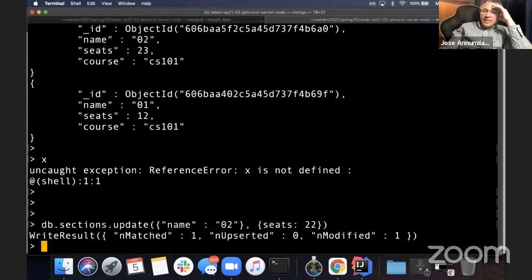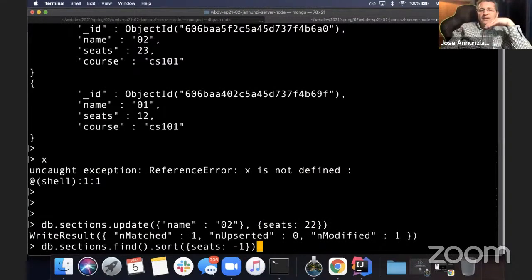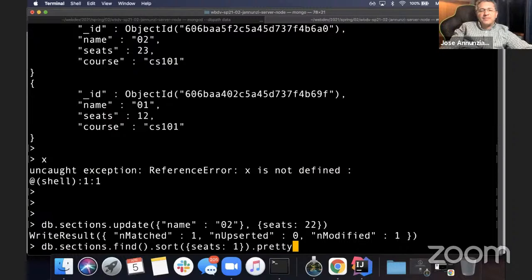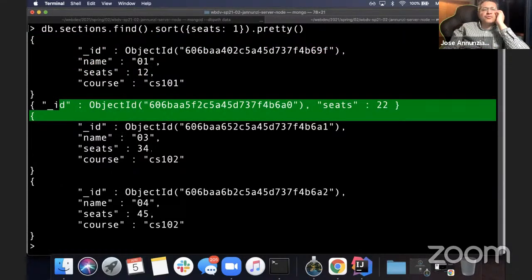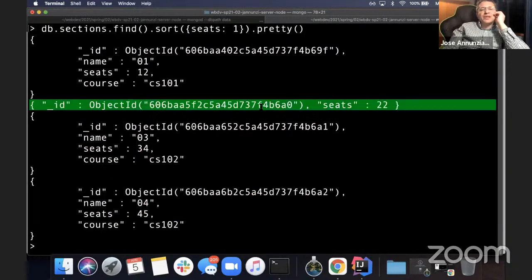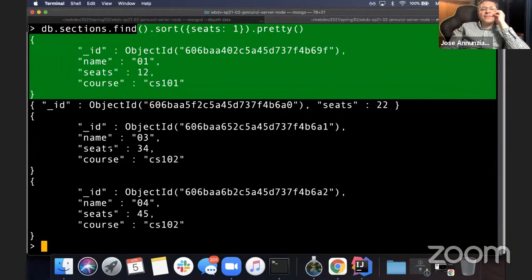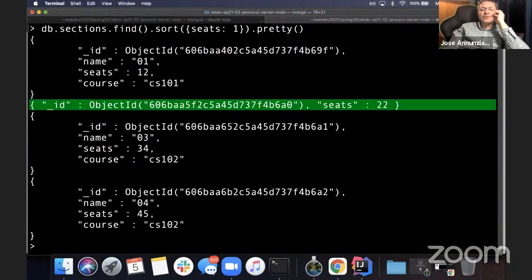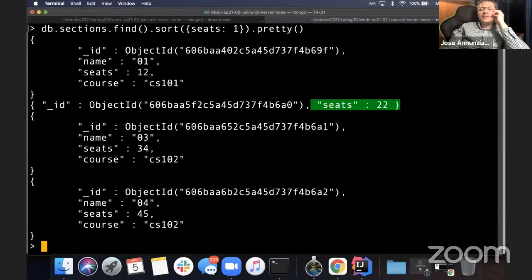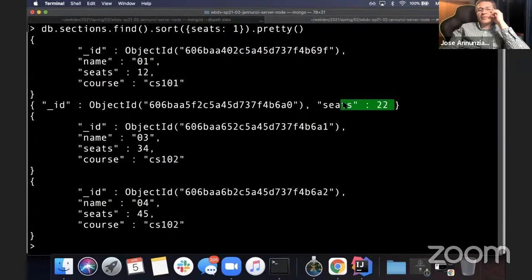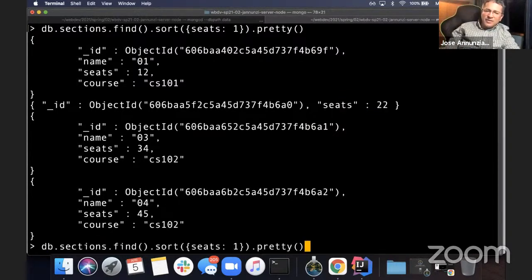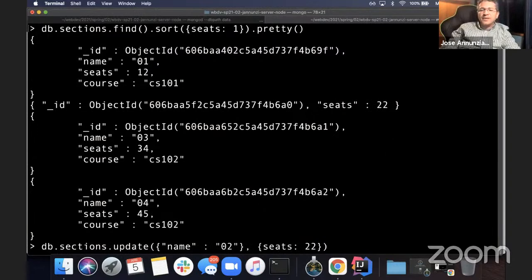It says it was successfully updated. Let's look at the sections. We have four sections, but something happened to one section — it only has one or two fields, while the others have four. Indeed the seats went down from 23 to 22, but what happened to all the other fields? We lost all the other fields. That's because we used a syntax that is basically a replace — it replaces the entire content of the document with just what we specified.